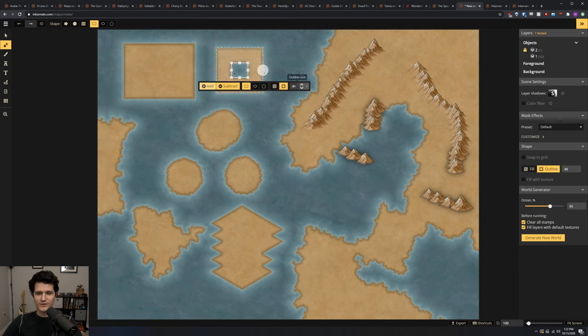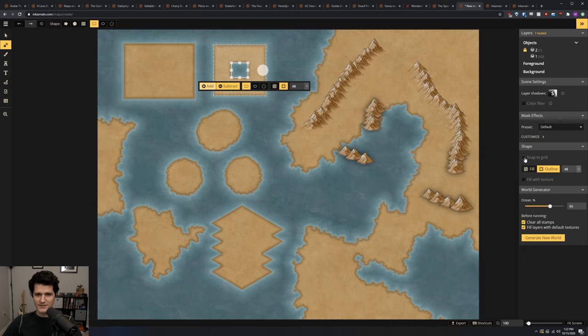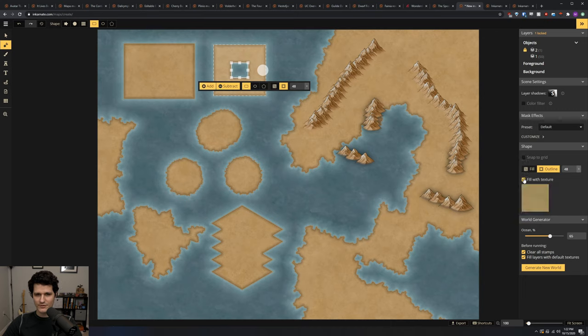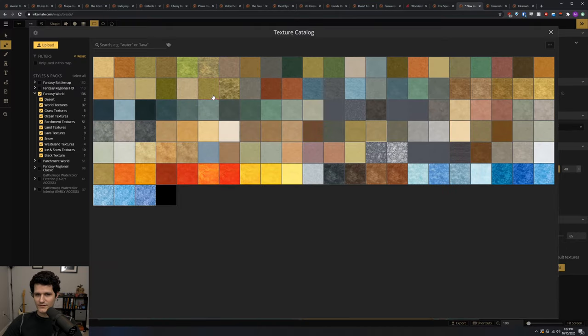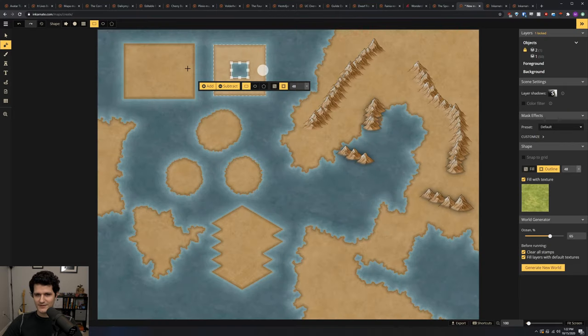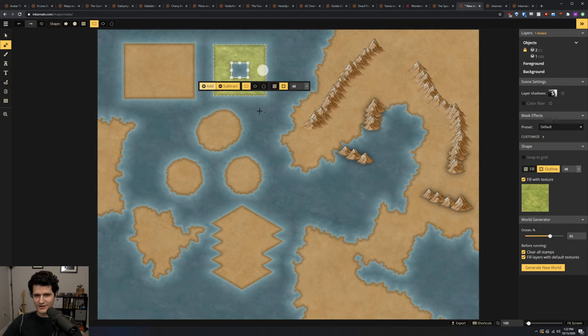If you check over in the right hand sidebar, you'll see that a new section has been added called shape. Here you can check the fill with texture checkbox and you'll be able to change the way the foreground looks when you place it. So, if you want to fill in part of the land with another texture, like grass for example, you can check that, click into the texture selector, and choose whatever you want and it will fill in the selected area.